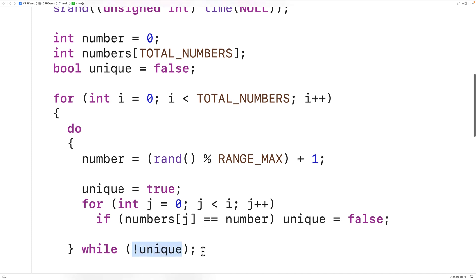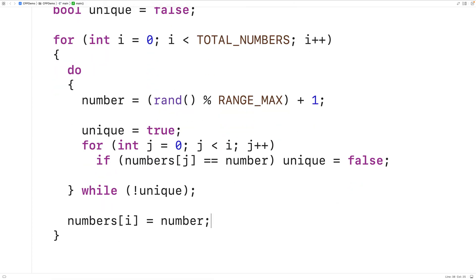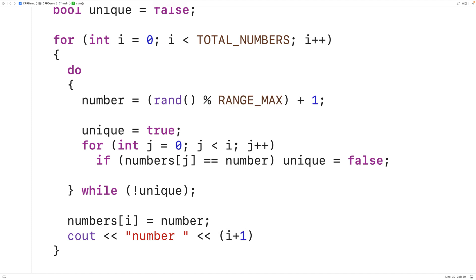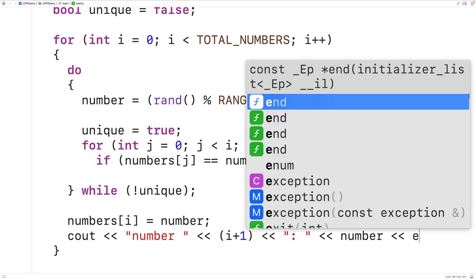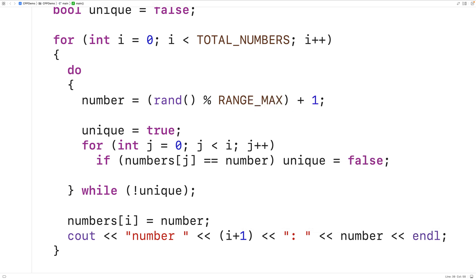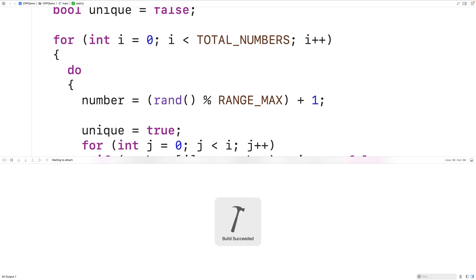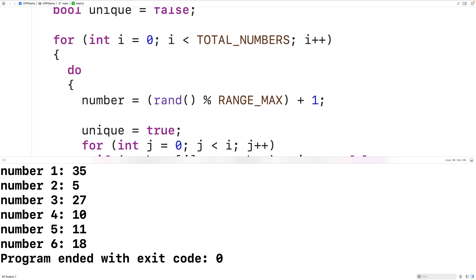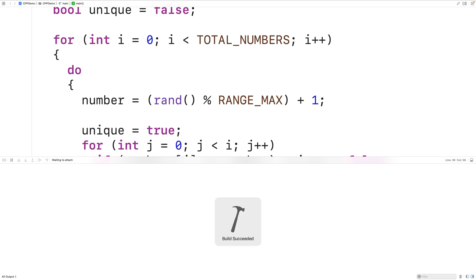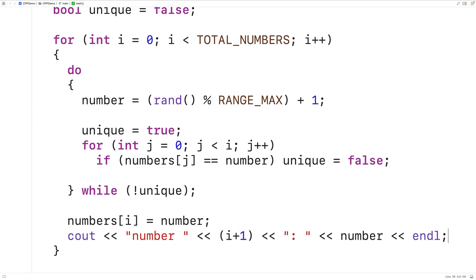The last thing we'll do is output the number using cout, displaying which number it is (i + 1 for the second number, third number, and so on), followed by a colon, the number itself, and a newline. When we save, compile, and run the program, each time we get six random integers in the range 1 to 59, and the integers are unique. This is how we can generate random lottery numbers using C++.